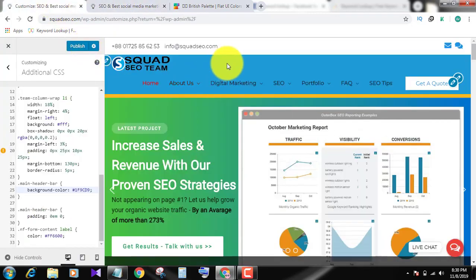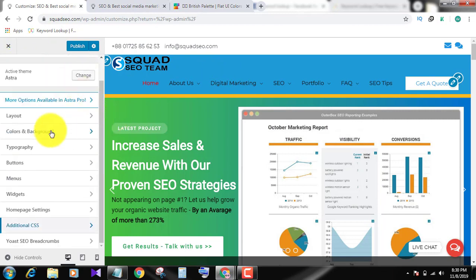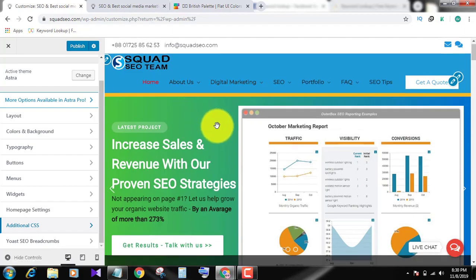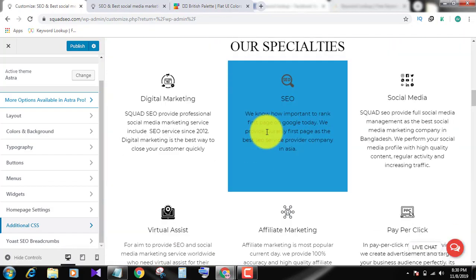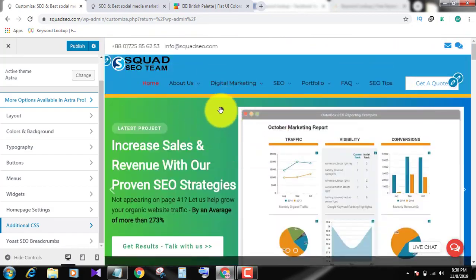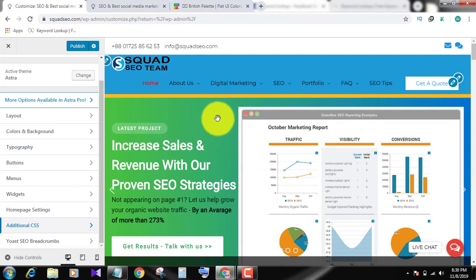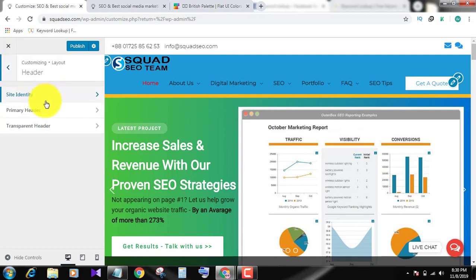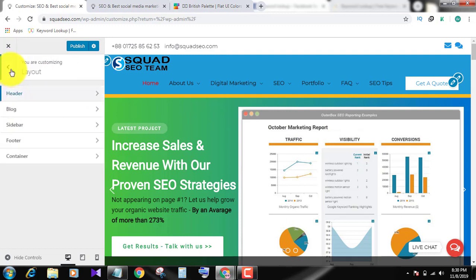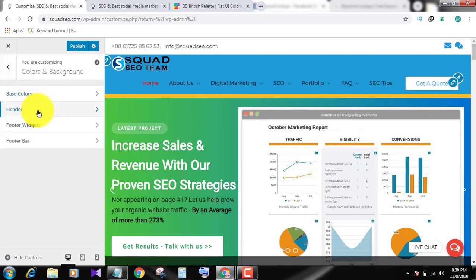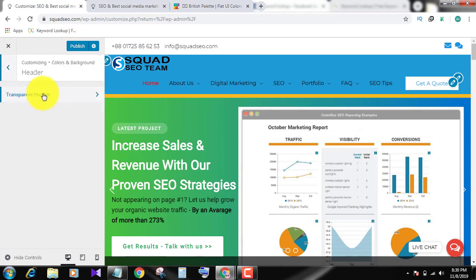I will show you another way. For when you use Astra theme, this is my Astra theme, it's a free theme. Okay, for Astra you can go to Layout section, Header, sorry, Color and Background, Header, Transparent Background, Header Background color. You can also change color here.